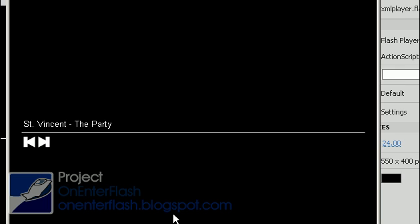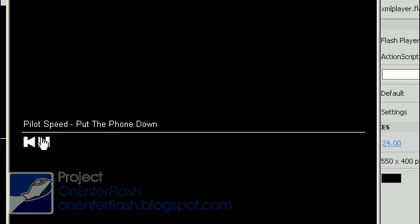Welcome to another OnEnterFlash tutorial. In this tutorial I'm going to be teaching you how to create an MP3 XML driven player with ActionScript 3. You'll be able to update your song list and your songs by just simply editing an XML file. So let's learn how to do that.